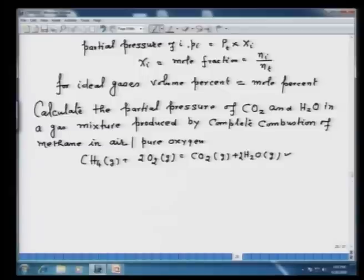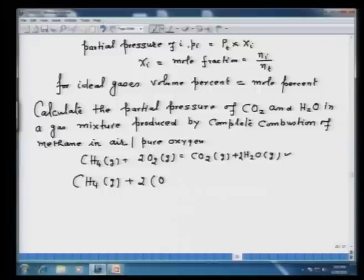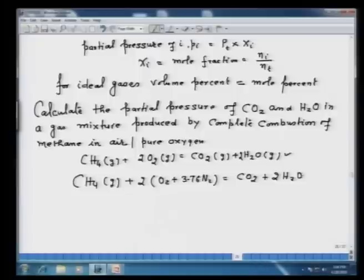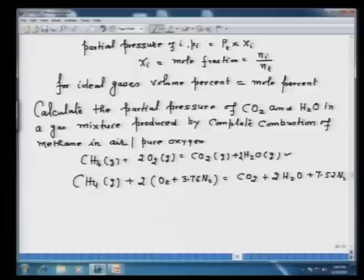For combustion in air: CH₄(g) + 2O₂ + 7.52N₂ (since 1 mole of O₂ in air is accompanied by 3.76 moles of N₂) gives CO₂ + 2H₂O + 7.52N₂. So nitrogen from air also appears in the products, and we can then calculate the mole fractions.